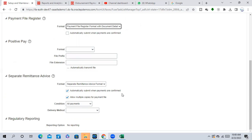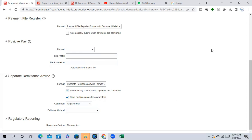The separate remittance advice is for the supplier — it will trigger once you enable 'automatically submit when payments are confirmed,' and that remittance advice will be sent to the supplier site email ID. Allow multiple copies of the payment file means it will create a separate remittance advice for each file. So if there is one supplier with five payments, it will send five separate remittance advices. If you disable this, it will combine all five payments into one copy. For two different suppliers, it separates by supplier email ID.